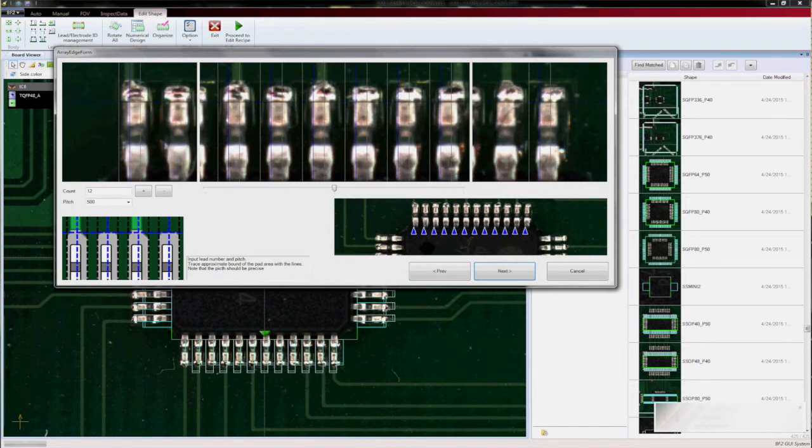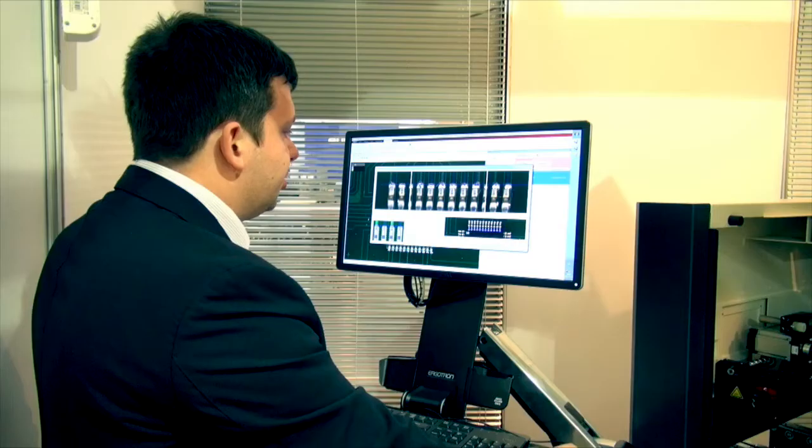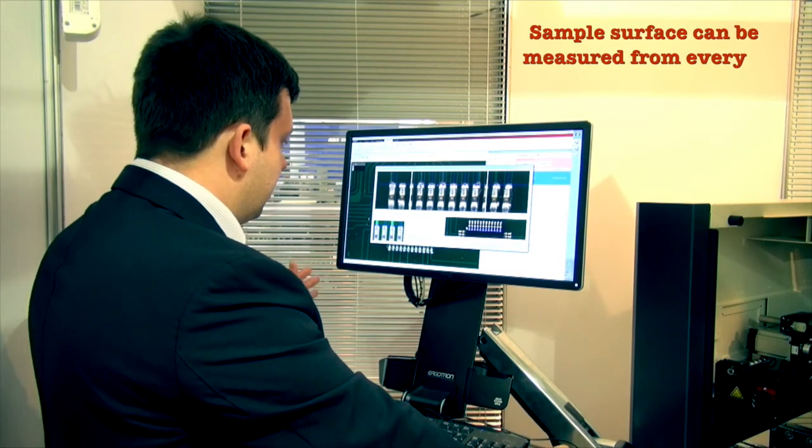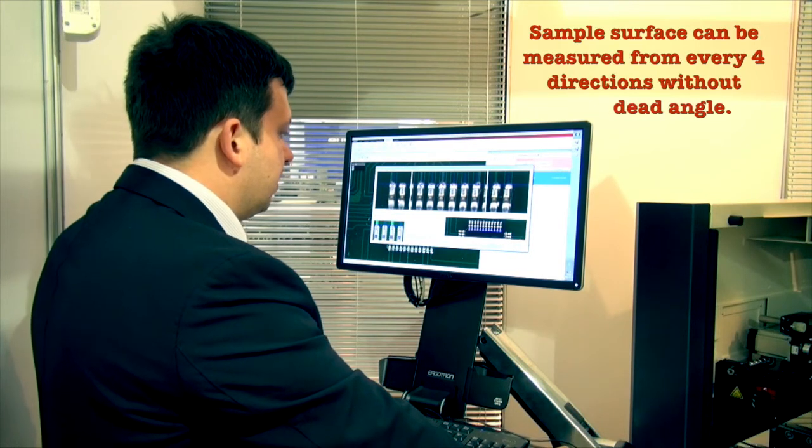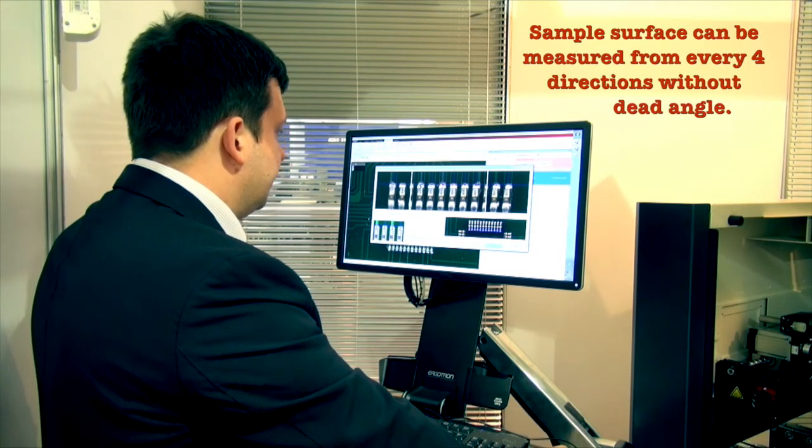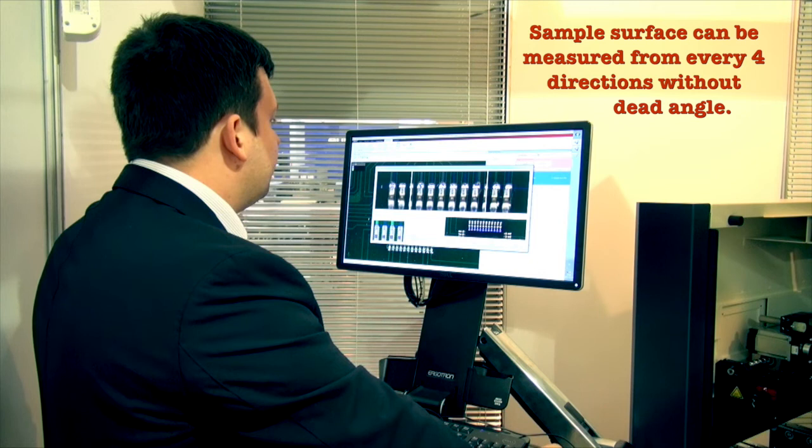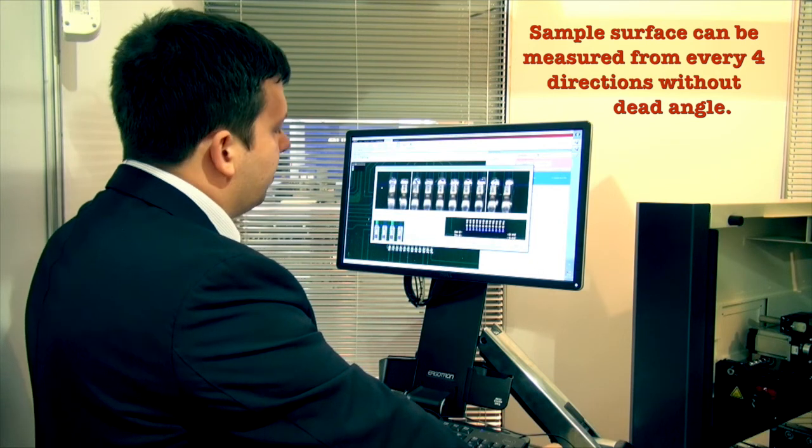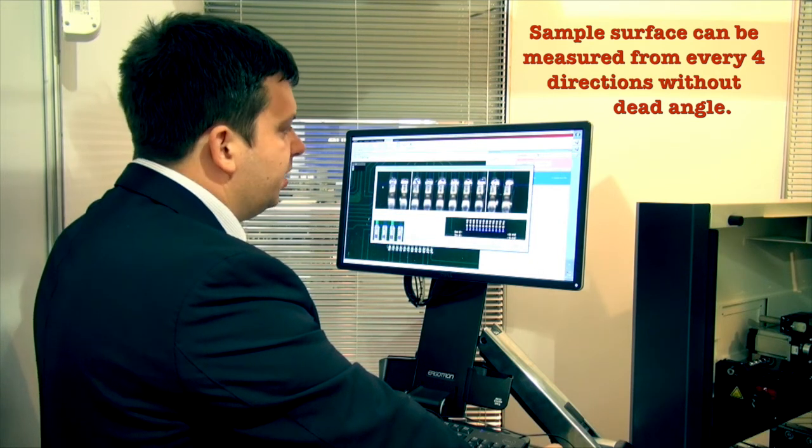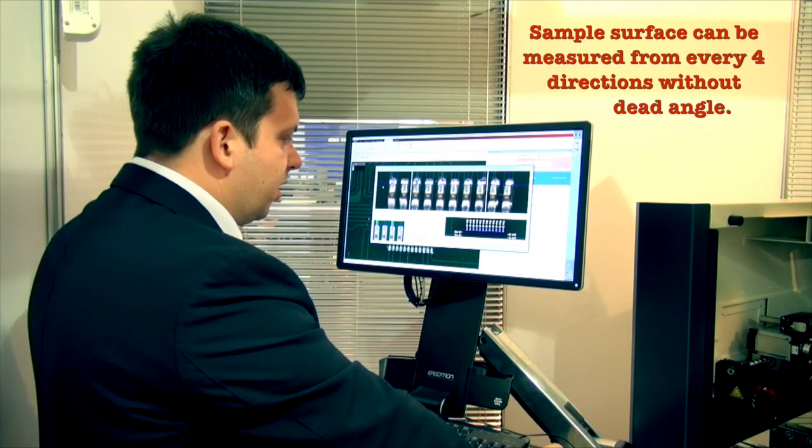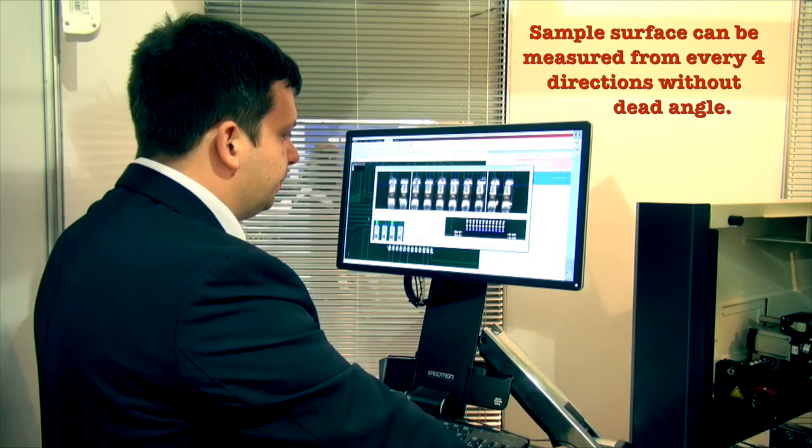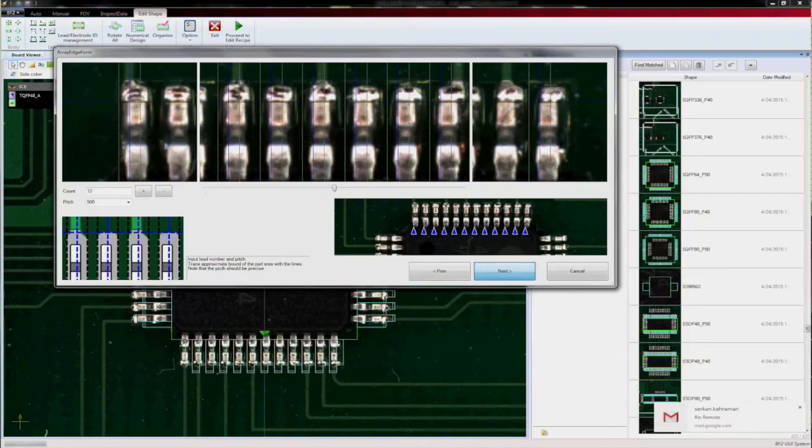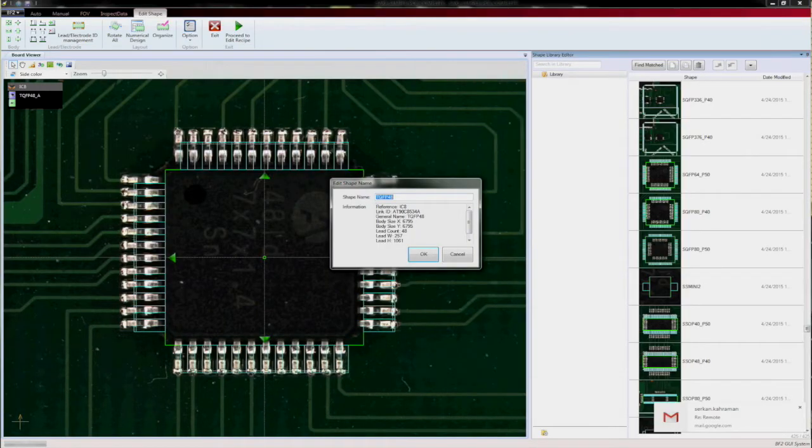Let's agree on that and then the system starts to identify how many leads do I have on every side and what is the pitch of the leads on the component. The only thing that I have to set is the edge of the lead or edge of the tip.